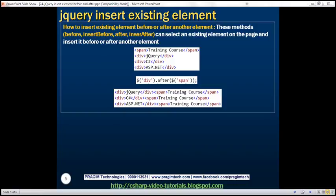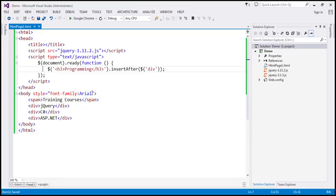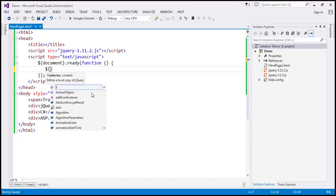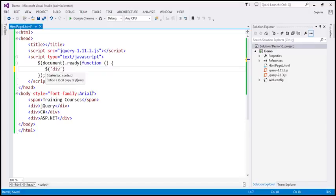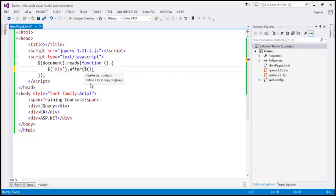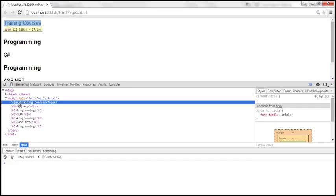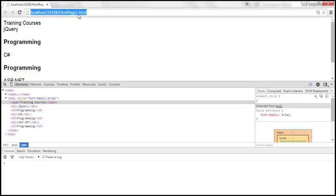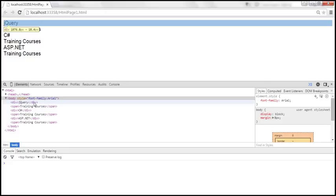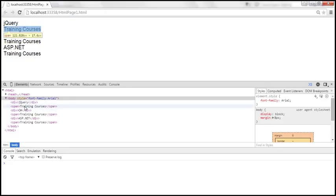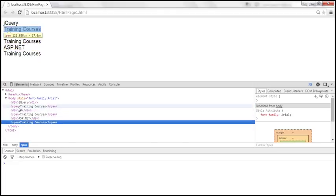Let's see how to move the span element after every div element. We find all div elements as our target elements, and since we want to insert the span element after each div element, we use the after method and select the span element. At the moment, the span element is present at the top of the body section. When we reload the page, the span element is no longer at the top — it has moved after each div element. After each div element, we now have that span element.